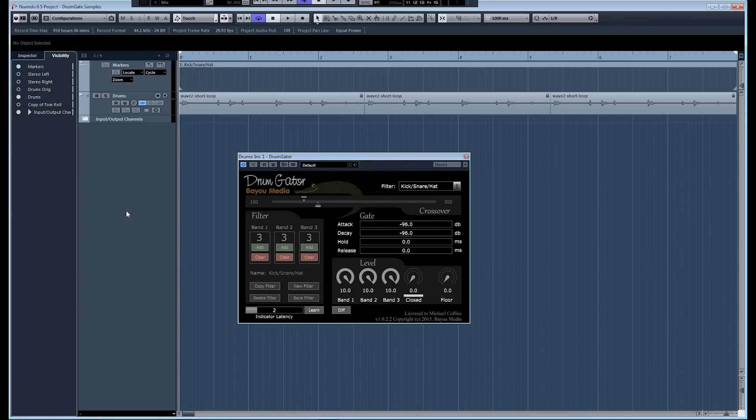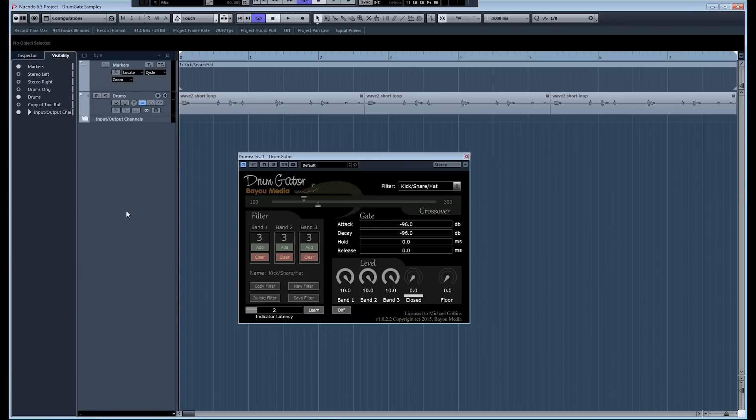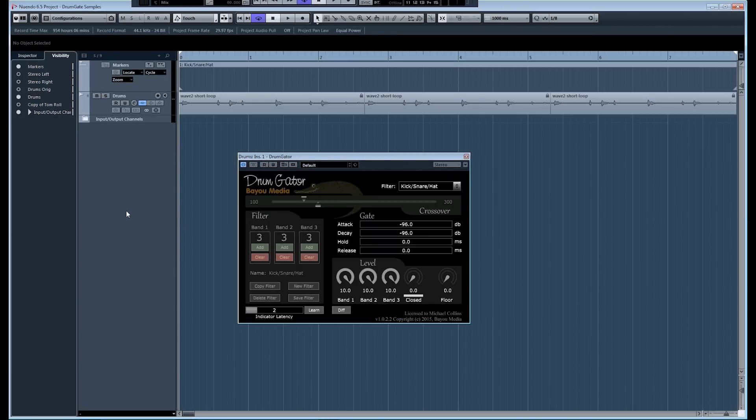One of the most annoying things about gates is they tend to chop off the initial transients of drum hits and create undesirable artifacts. Drum Gator doesn't do this. It uses a transient detection algorithm to control when the gate opens and provides much cleaner and more accurate gate opening than conventional gates.